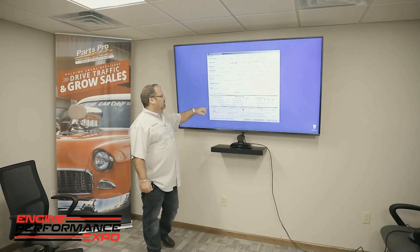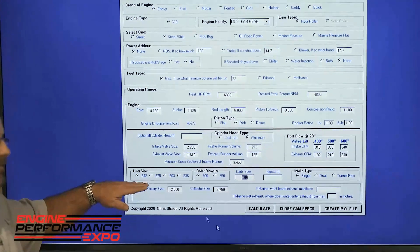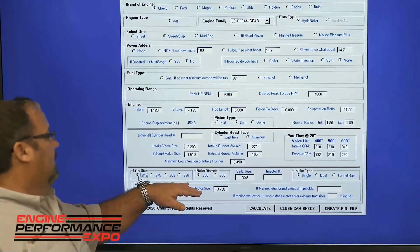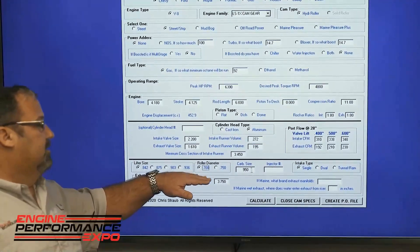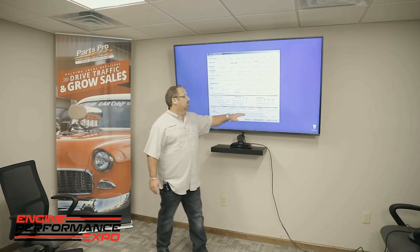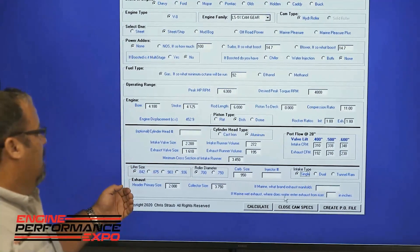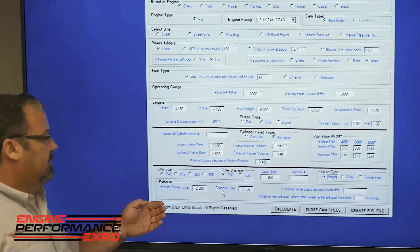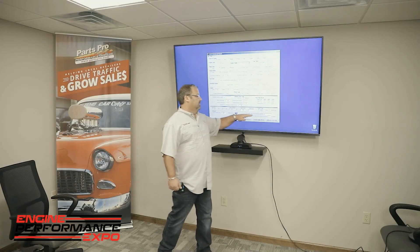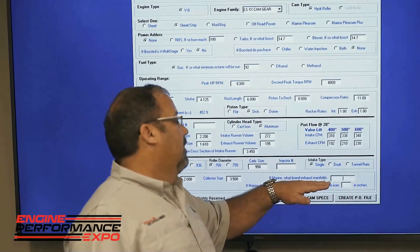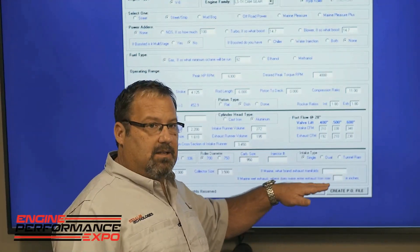Once you're done there, you go to lifter size — we have all the popular lifter diameters used in the industry. Most LSs are going to be running a 700 wheel, so it'll be a low profile selected for a 700 wheel to decrease the intensity. Then intake type — you've got your header primary size and your collector size. And we note down here, if it's marine, we'll calculate what type of manifold is in it and where the water actually dumps in and meets the exhaust.